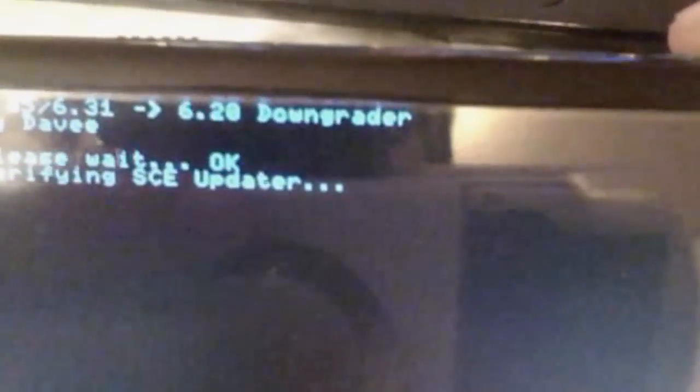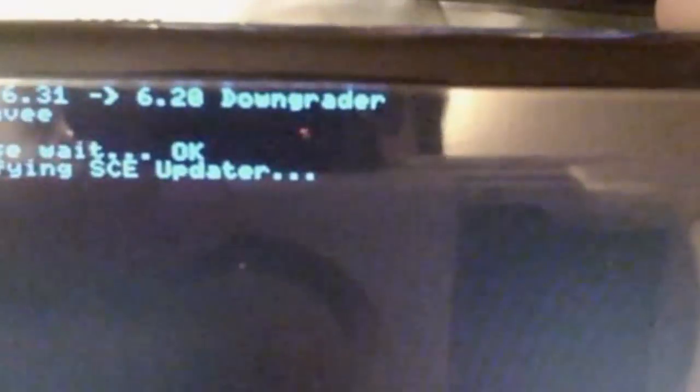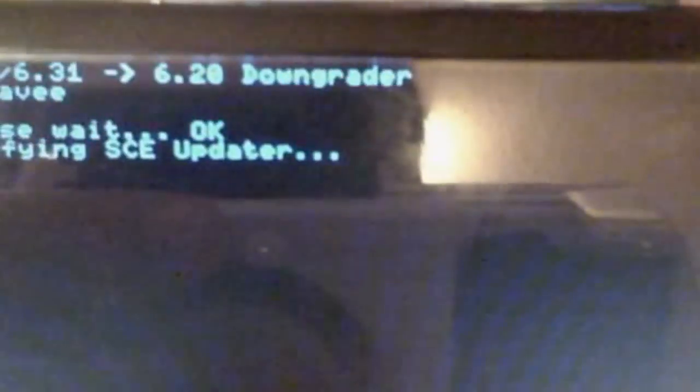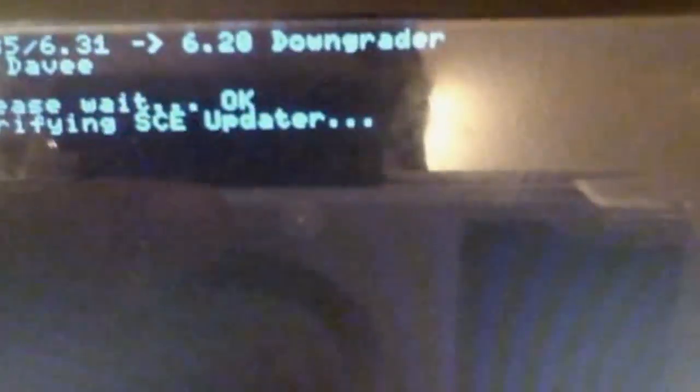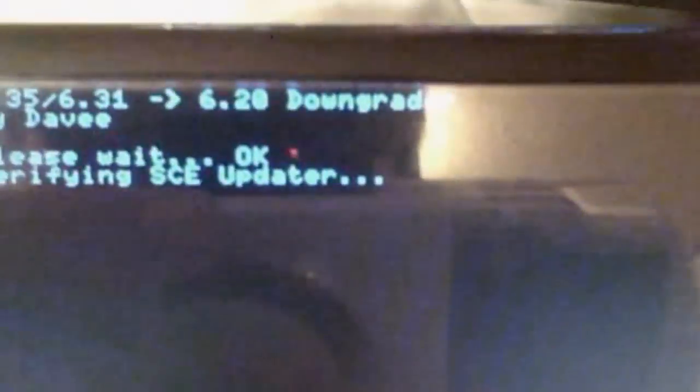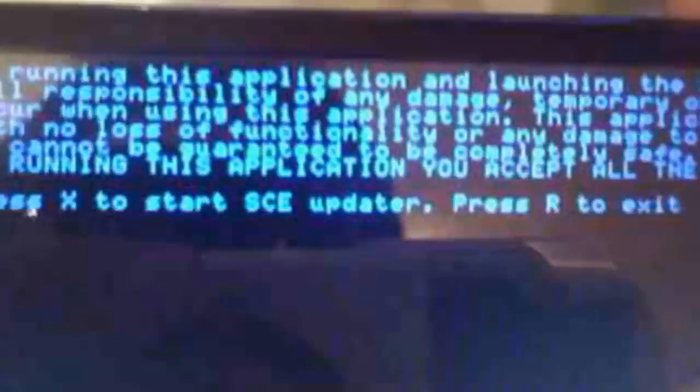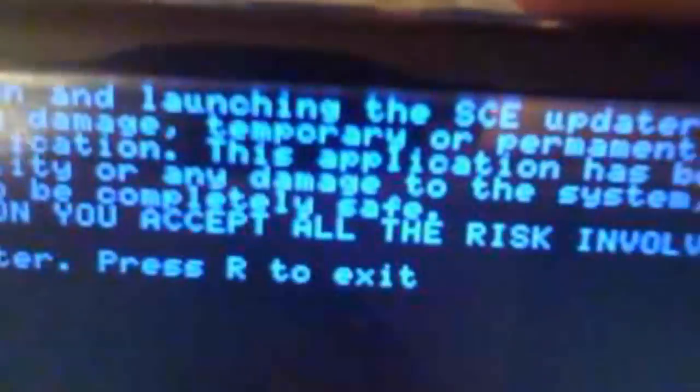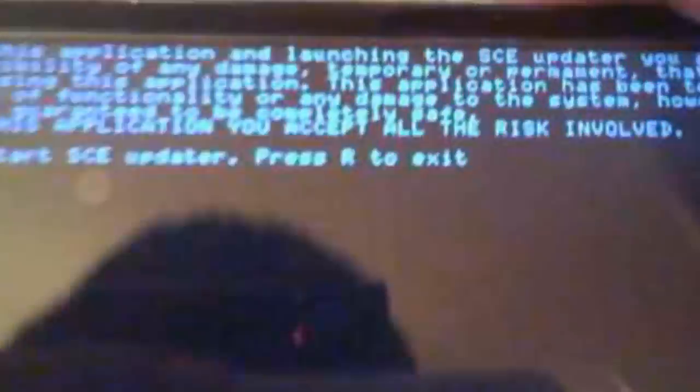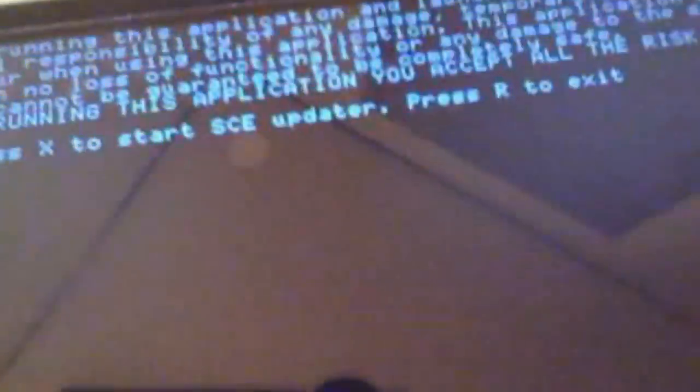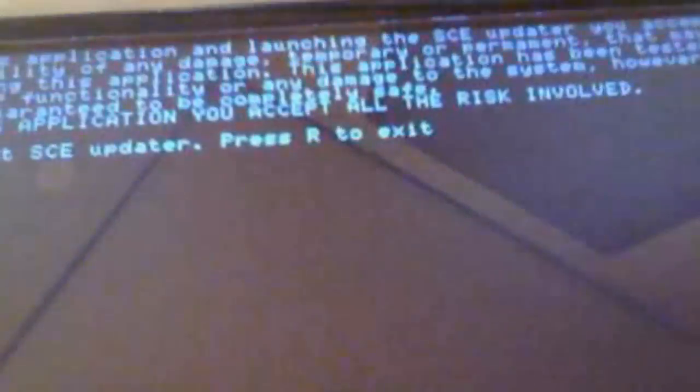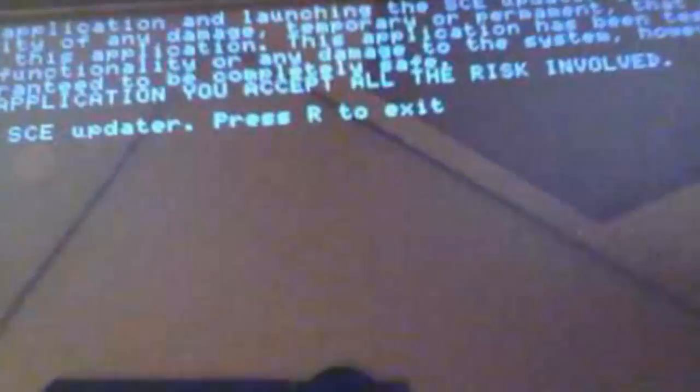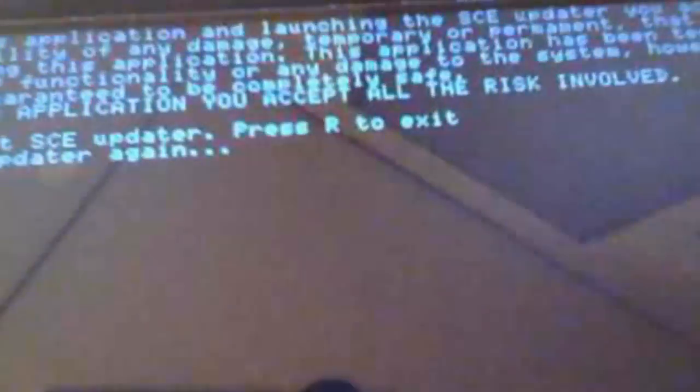Once it boots up, you should get a blue menu like this. Right now it is detecting the 6.20 firmware. Once it detects it right here, you can read this warning, whatever. Once it detects it, press X to start SCE updater. Press X.